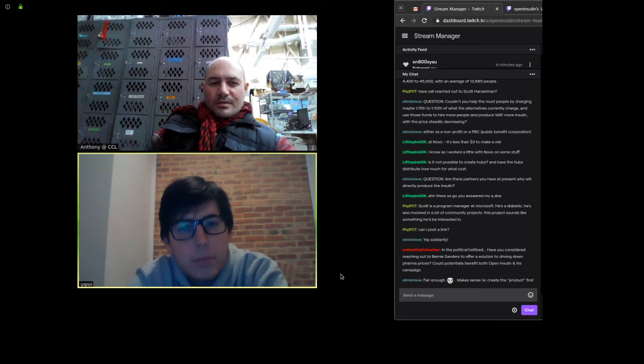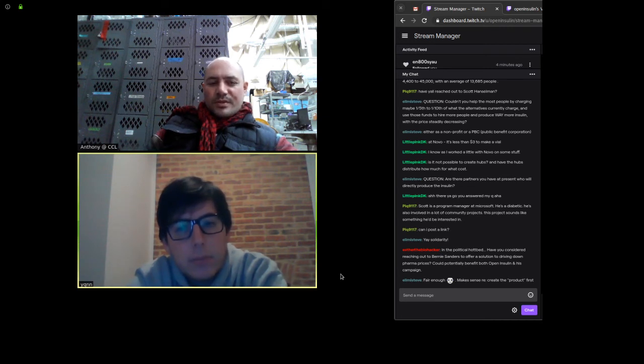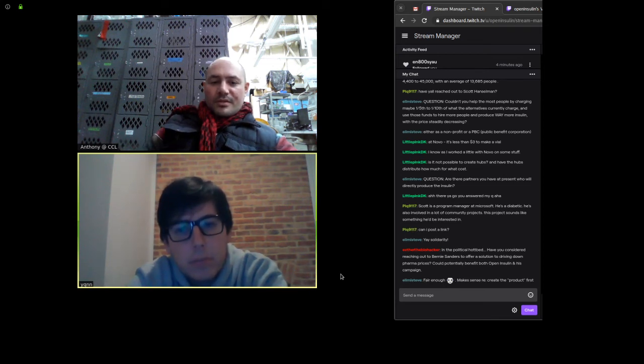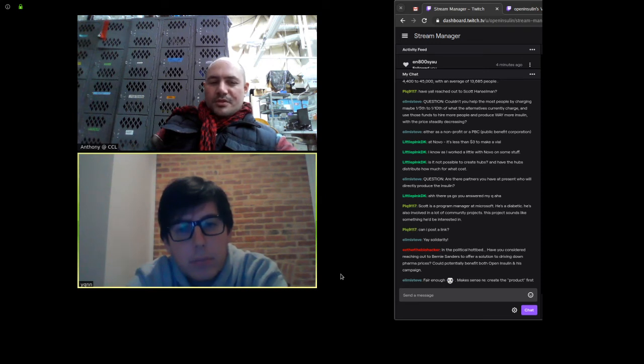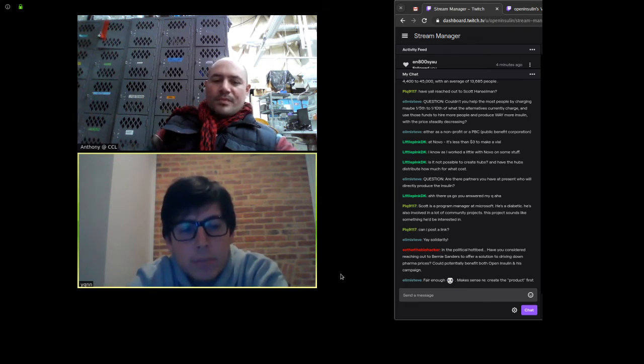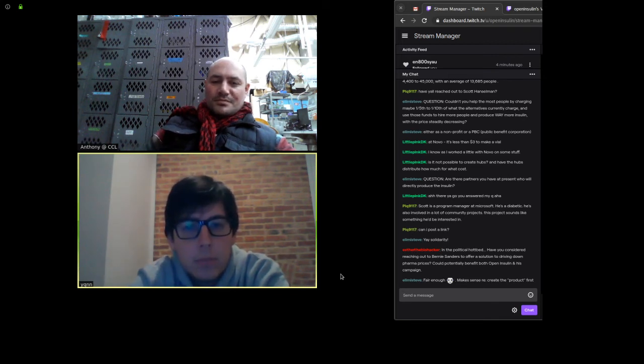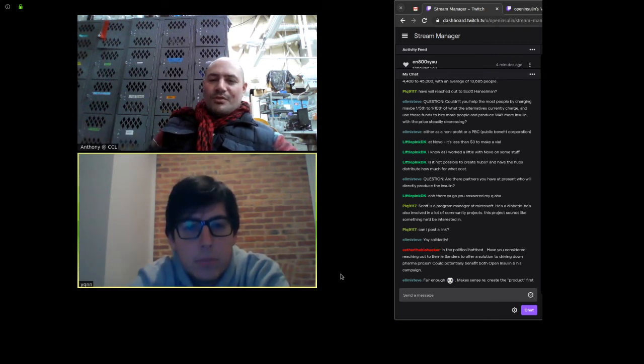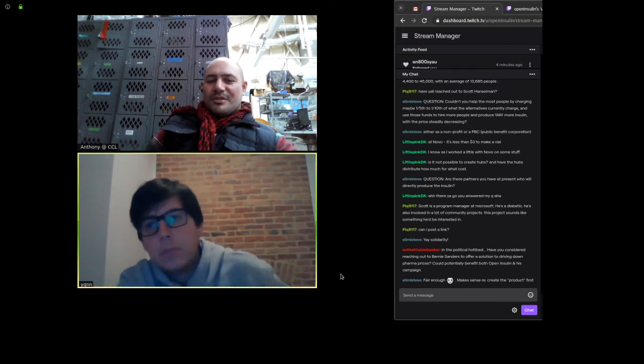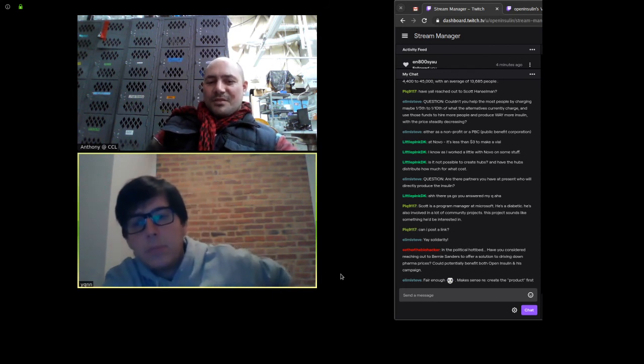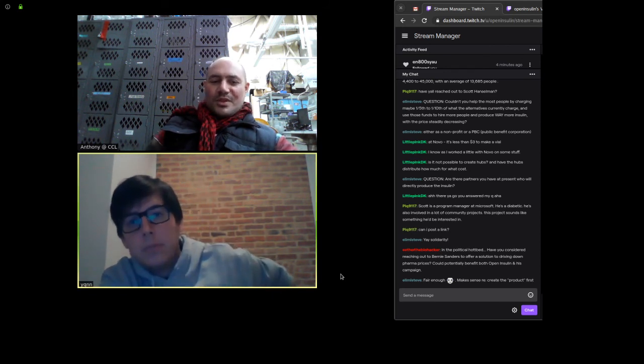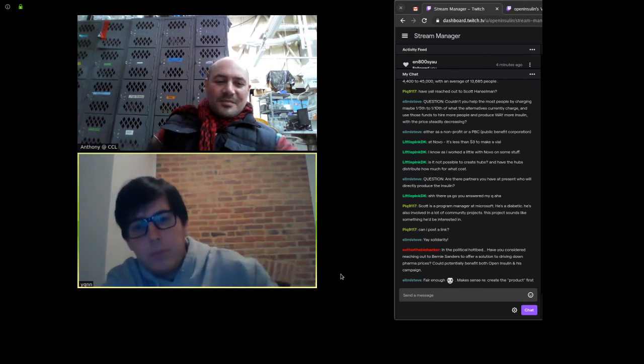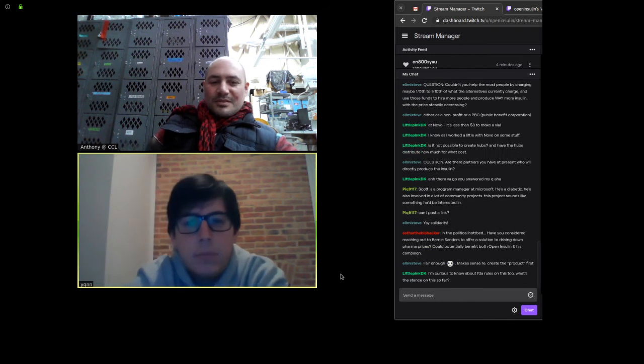Okay. So let's see from pick Scott is a program manager at Microsoft diabetic and involved in a lot of community projects. Yeah. I mean, that's great. If you want to make the introduction or just whatever you feel is best, we'd be happy to talk to Scott. It's great to always grow our network and build that solidarity.